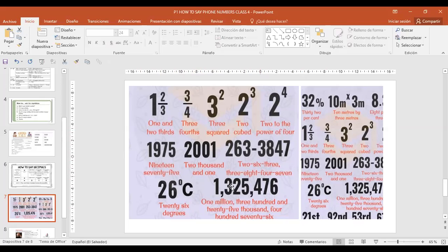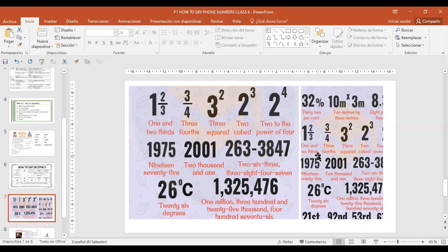These are large numbers that we will learn to read later — one million three hundred and twenty five thousand four hundred seventy six. That is how that figure is read. But we'll go through it slowly afterwards. Thirty two percent. Ten meters by three meters. Twenty six degrees.